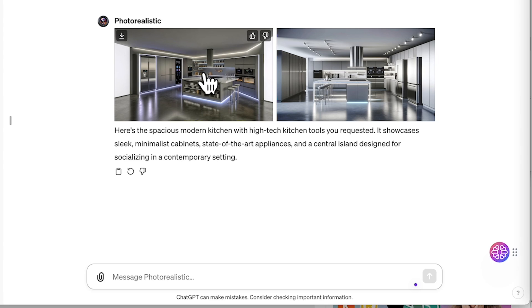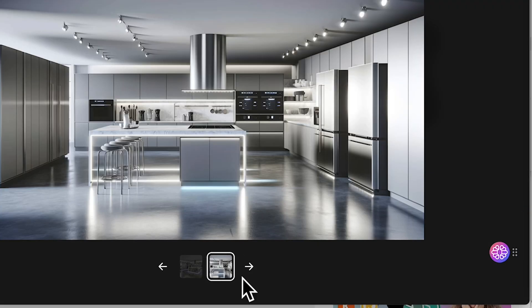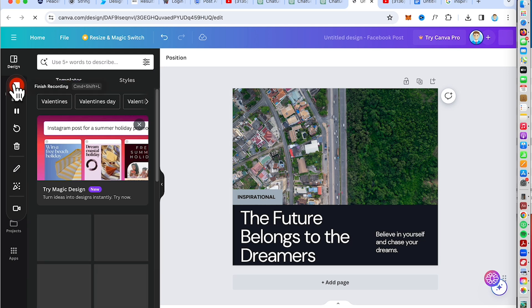Last but not least is the Canva plugin, which can design anything — presentations, logos, social media posts, and more. You can get ideas and get creative by using Canva on ChatGPT, getting the best of both platforms. The creativity and flexibility of ChatGPT are dynamic, while the functionality and simplicity of Canva are user-friendly. For example, you can create a poster or any marketing presentation in a short time. So that's a wrap for the five plugins.